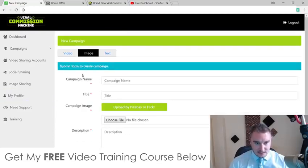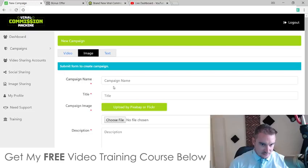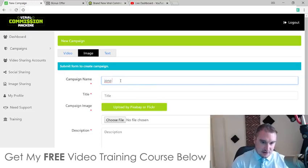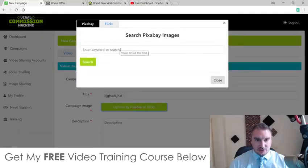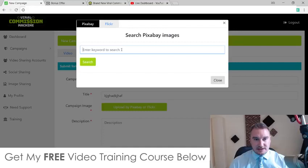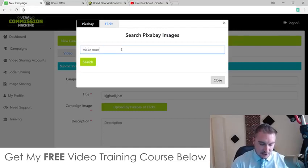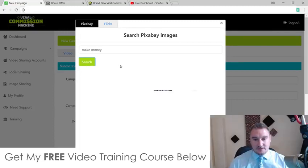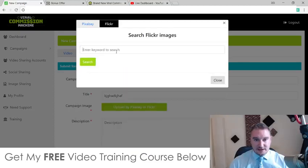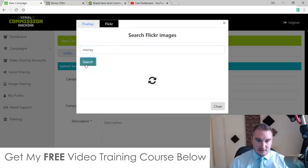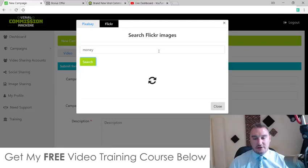If it's an image campaign, you'd again create your campaign, fill in the title — 'how to make $400 a day' — and then upload via Pixabay or Flickr. You can go and search for a viral image in Pixabay, for example searching 'make money', and this is going to bring up all of the viral images that are on Pixabay right now and you can use any of them. With Flickr you can do the same — just put in 'money' and it will search through all the viral images on Flickr that you can use.